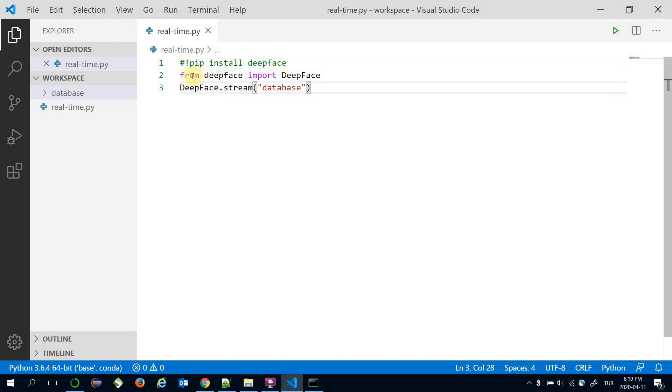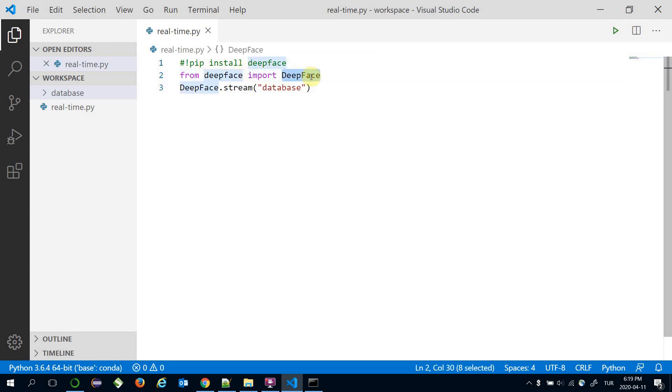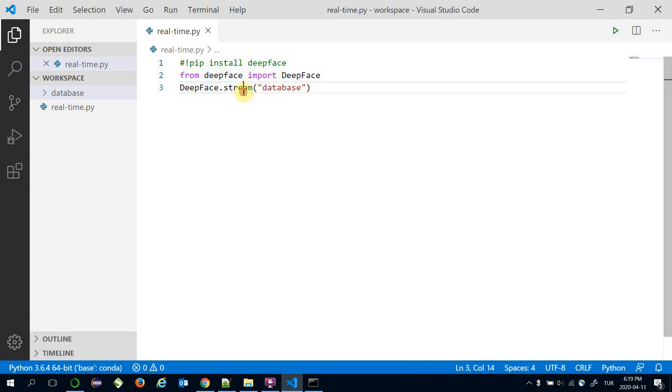All you need is to import the DeepFace framework just like that: from DeepFace import DeepFace. This is the interface of the framework and it offers some functions such as verification and analyze, but this time we're going to use its stream function.